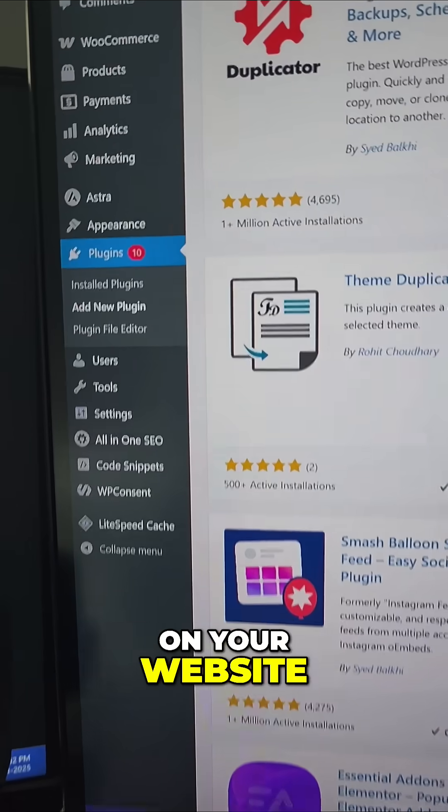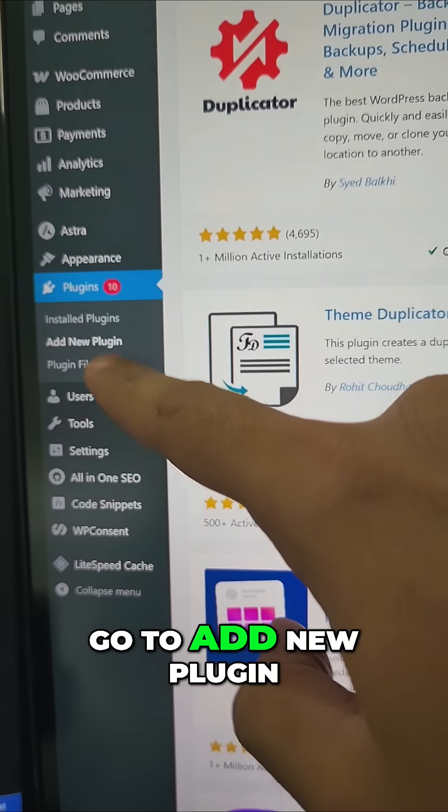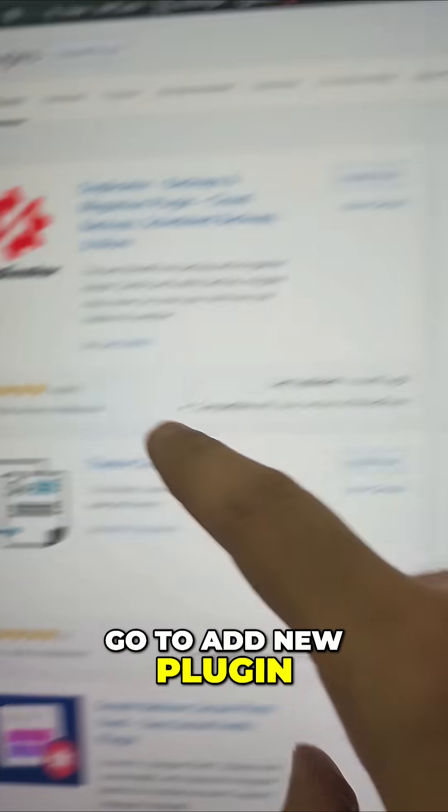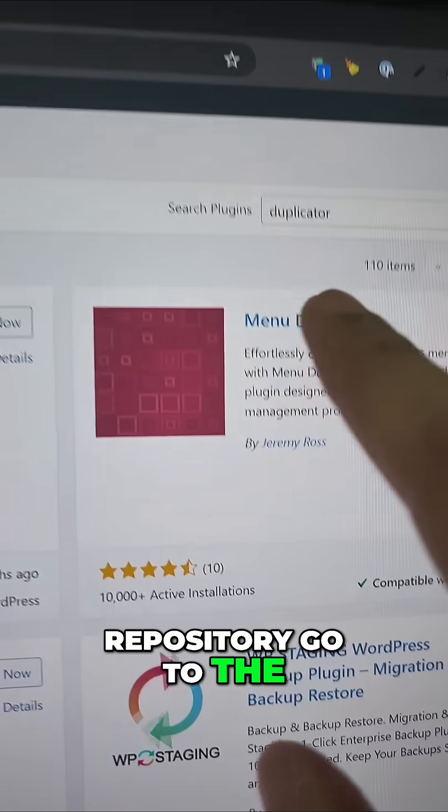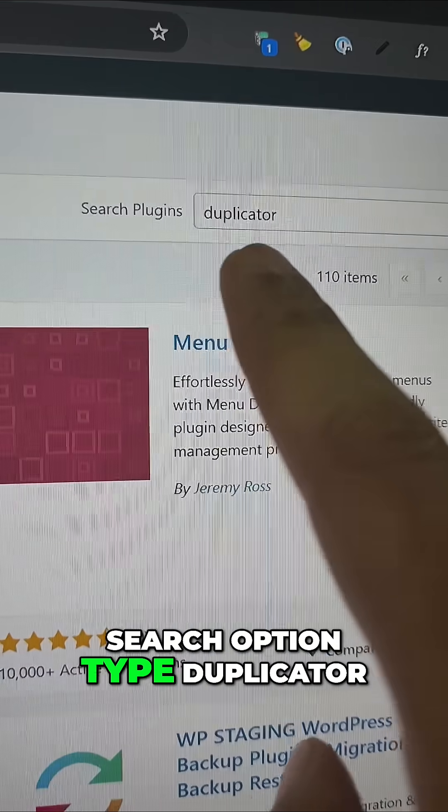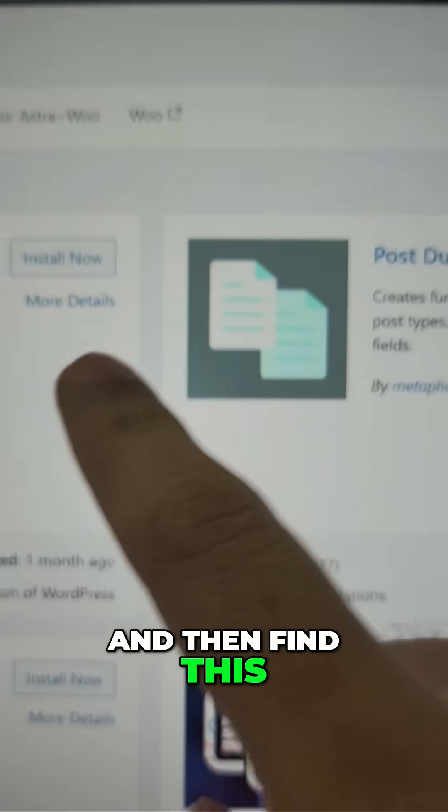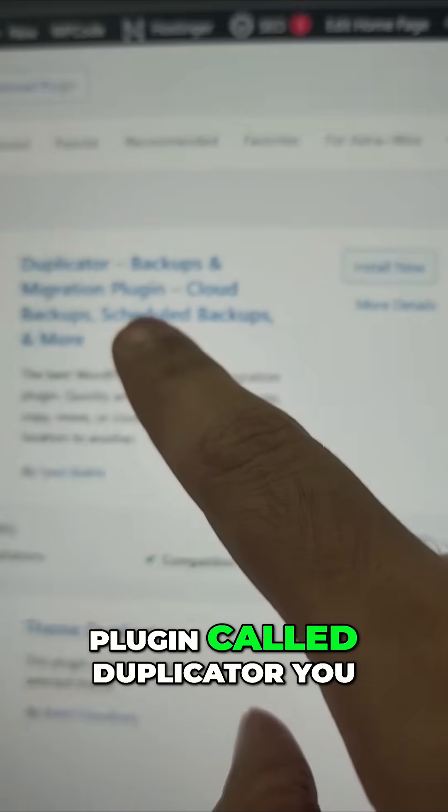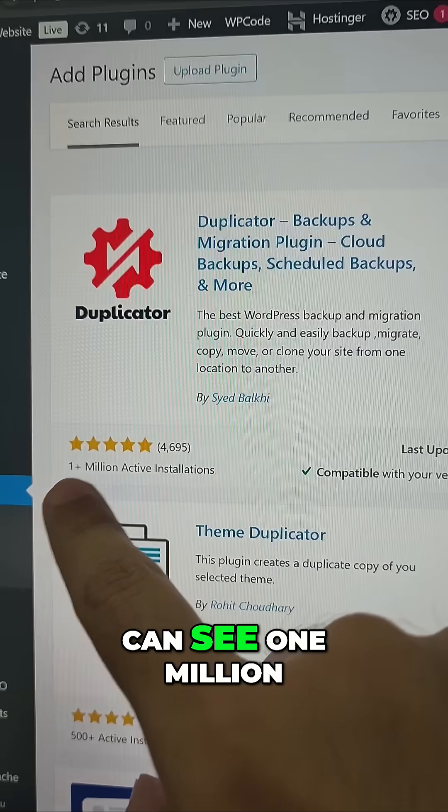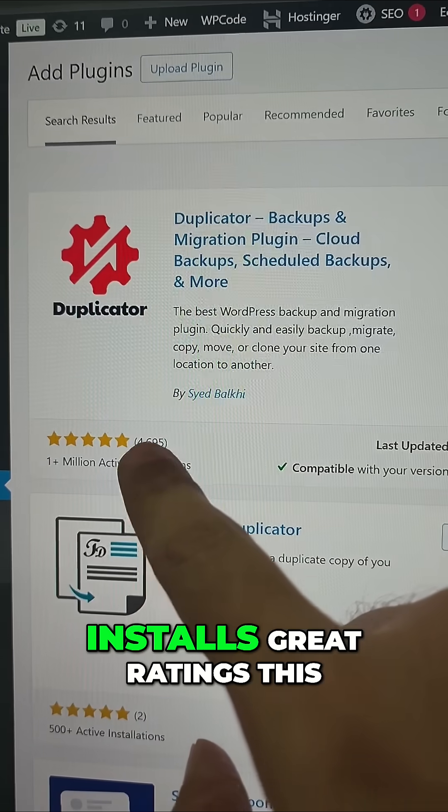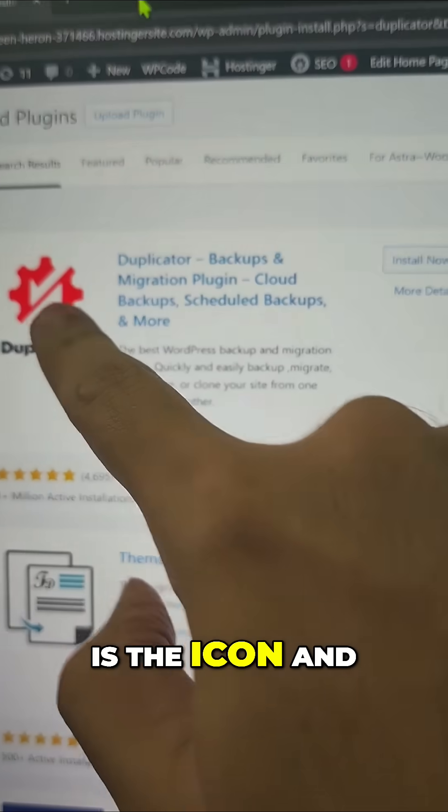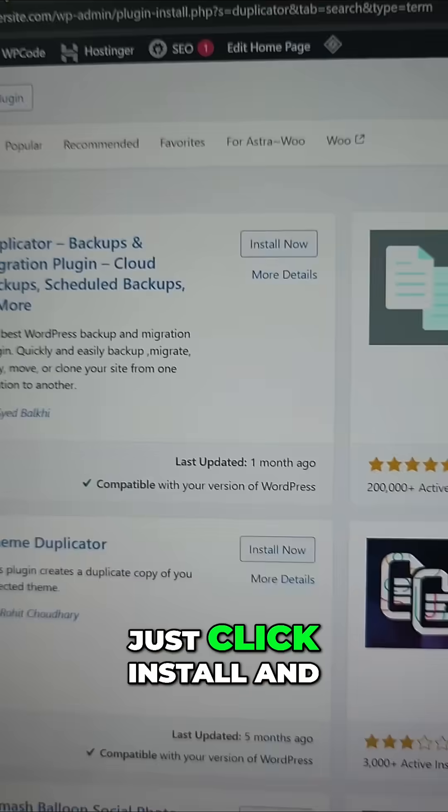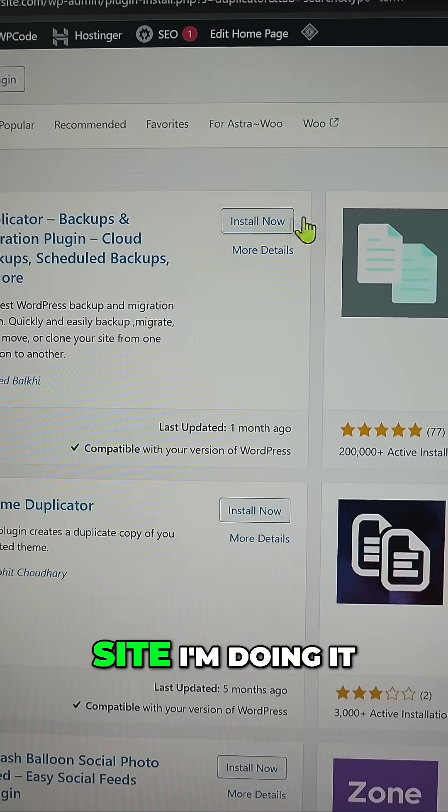So let me show you how to back up your website. On your website, head into the plugin section, go to add new plugin, and from the plugin repository, go to the search option and type duplicator. This is a backup plugin we'll be installing. Find this plugin called Duplicator—you can see 1 million installs, great ratings. This is the icon—just click install.